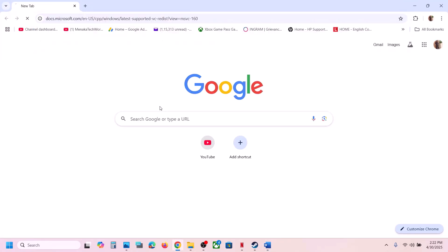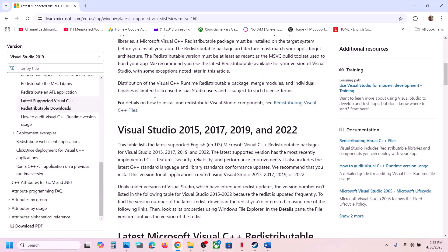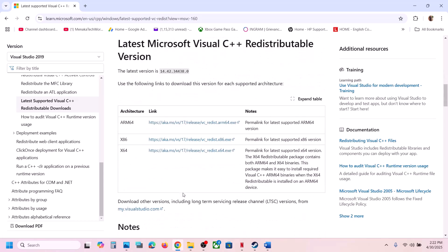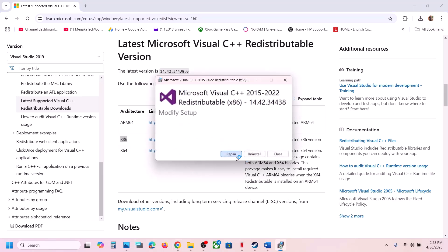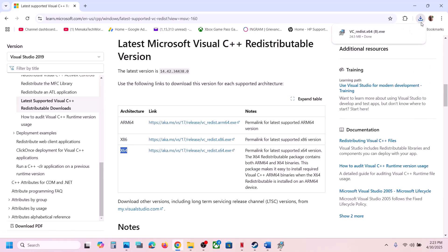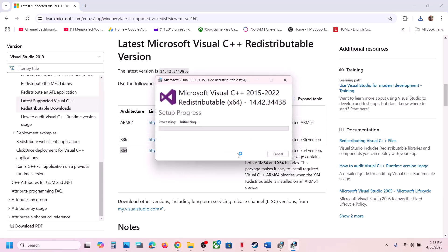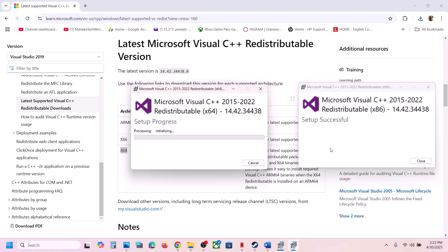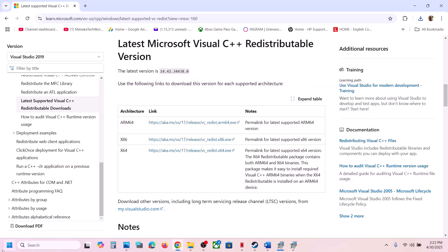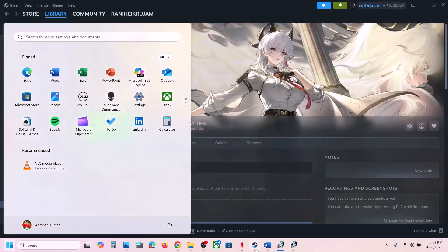The next step is to install Visual C++ redistributables. The link is provided in the video description — open it in a browser and it will take you to the Microsoft website. Install both the x86 and x64 versions. Run each EXE file; if you see a Repair option, choose Repair; if you see Install, click Install. Click Yes to allow and let both installations complete. A restart is required after this — restart your computer and then launch the game.